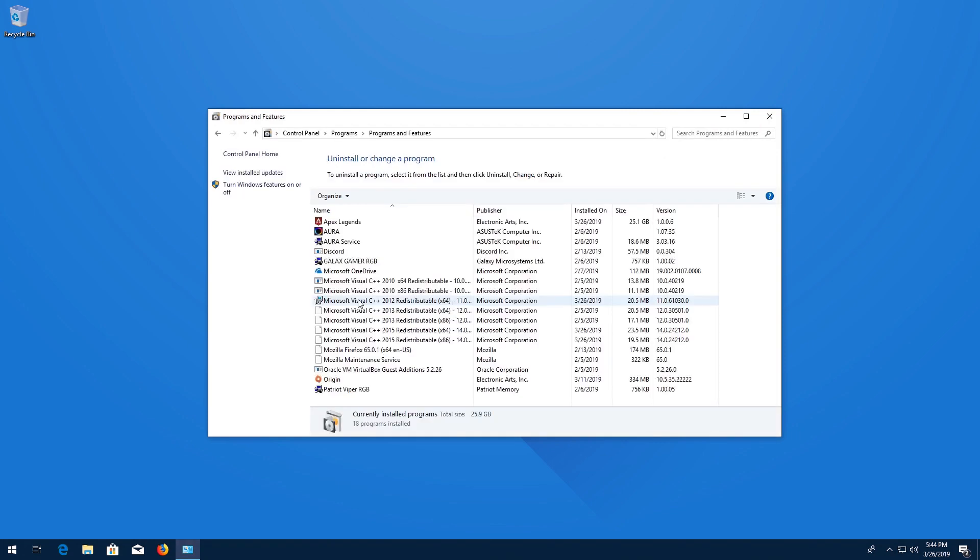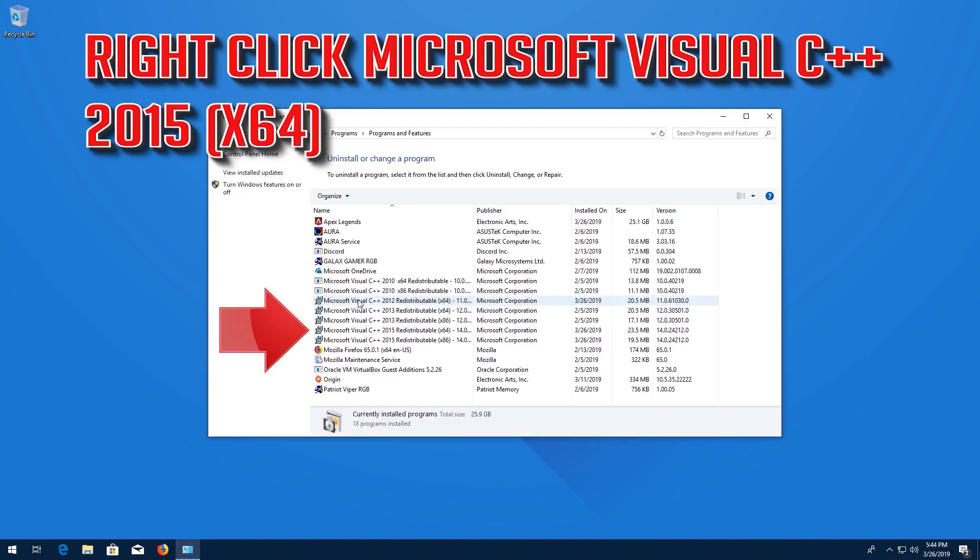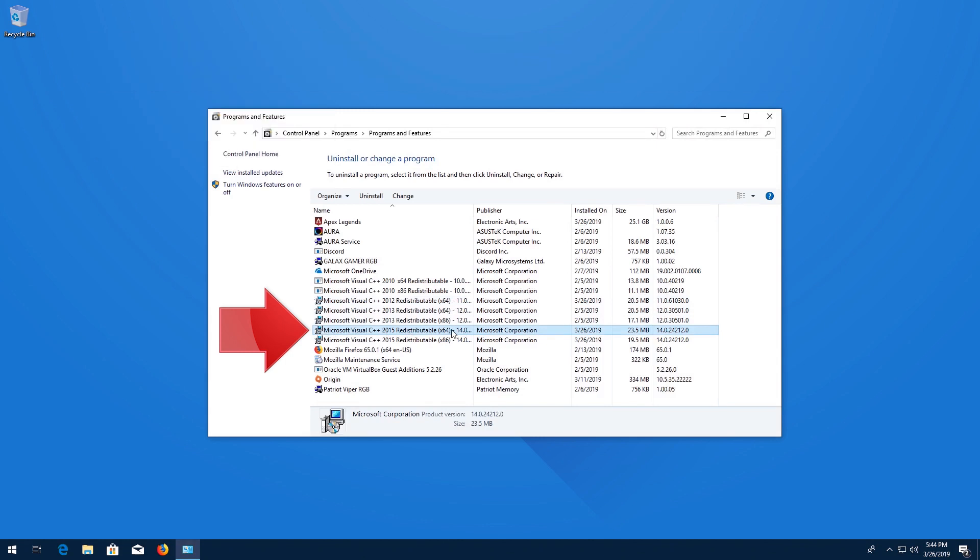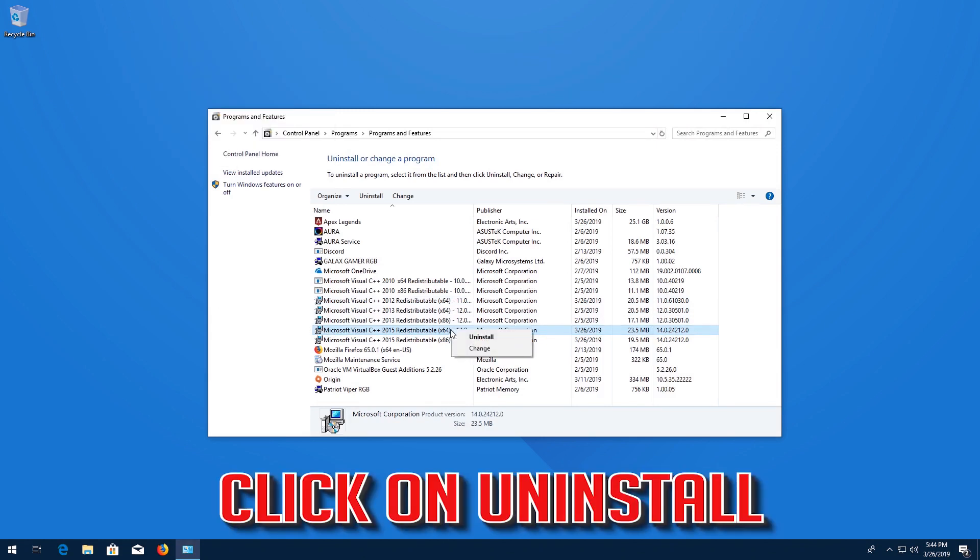Right click Microsoft Visual C++ 2015 x64. Click on Uninstall.